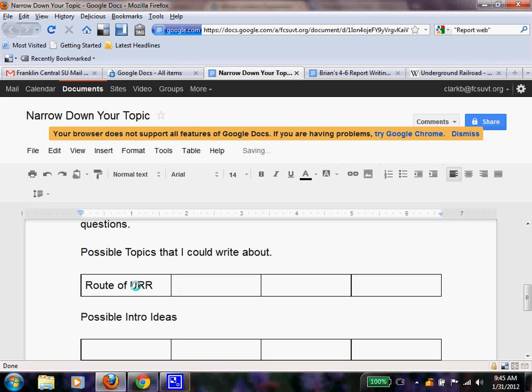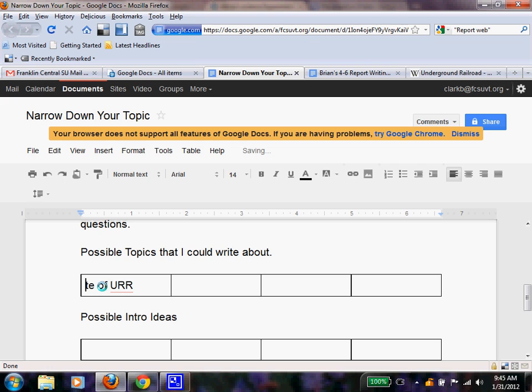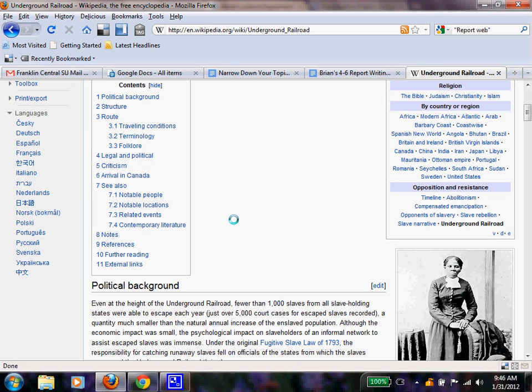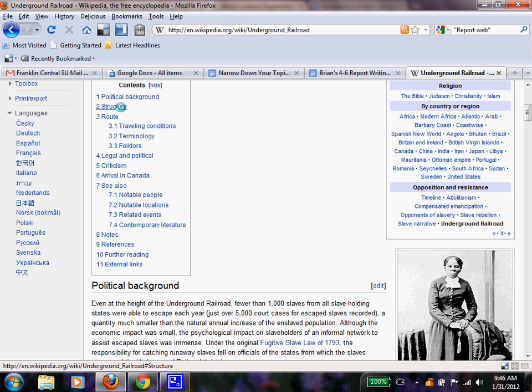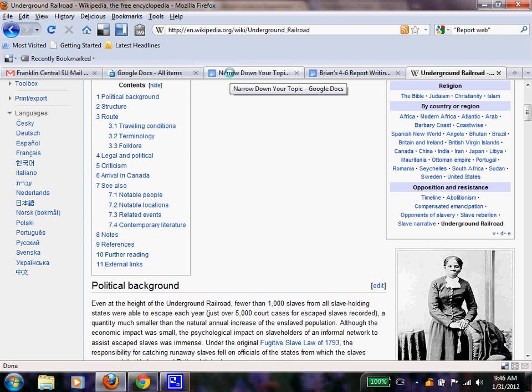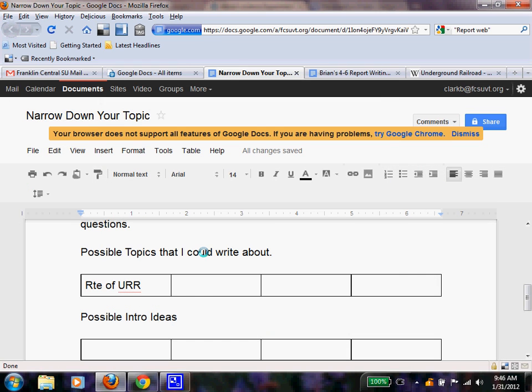And I want you to take notice on how I abbreviated here. That's going to help you later when we learn how to take notes. And I can actually make this even better. So that's a possible topic. I'm going to go back to my tab. And I am going to think about and look at structure. The structure of the Underground Railroad. How was it made up? And who was involved? So that might work. Structure.